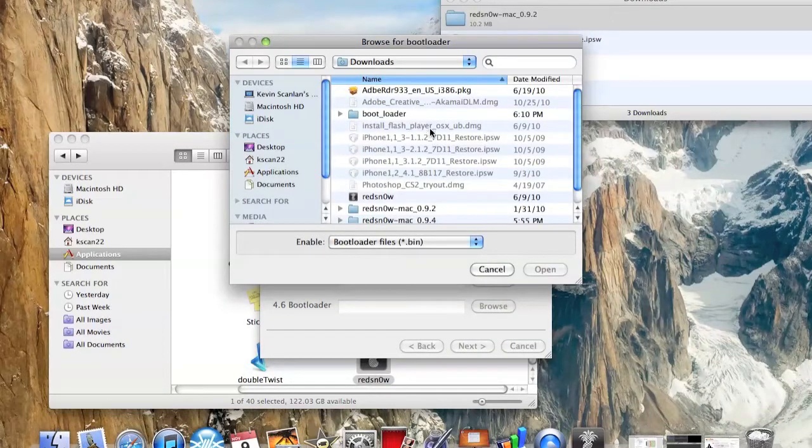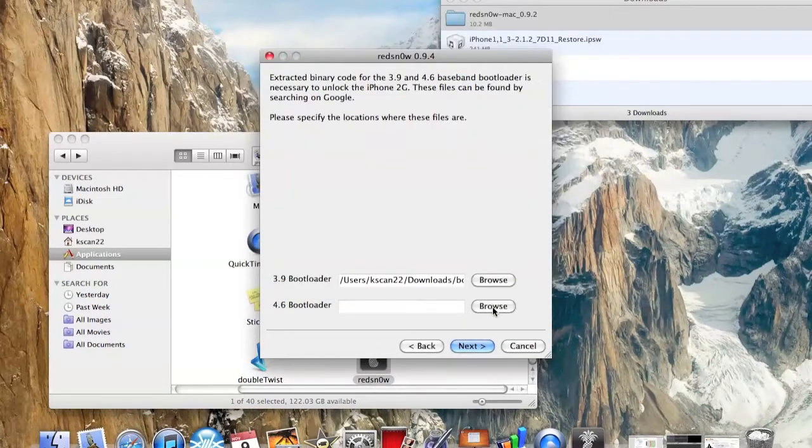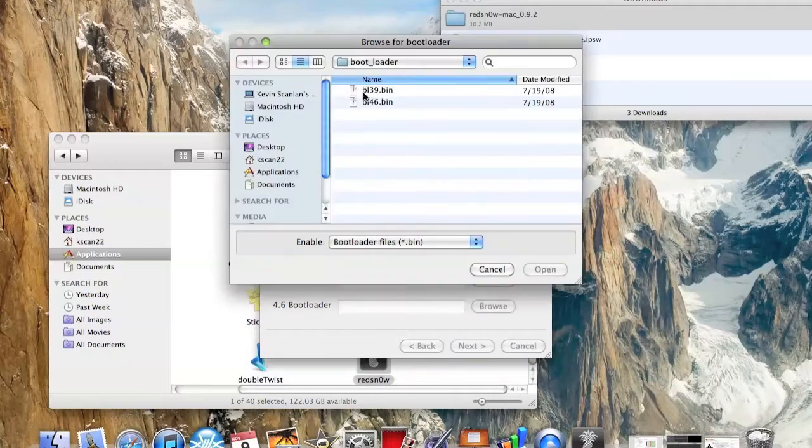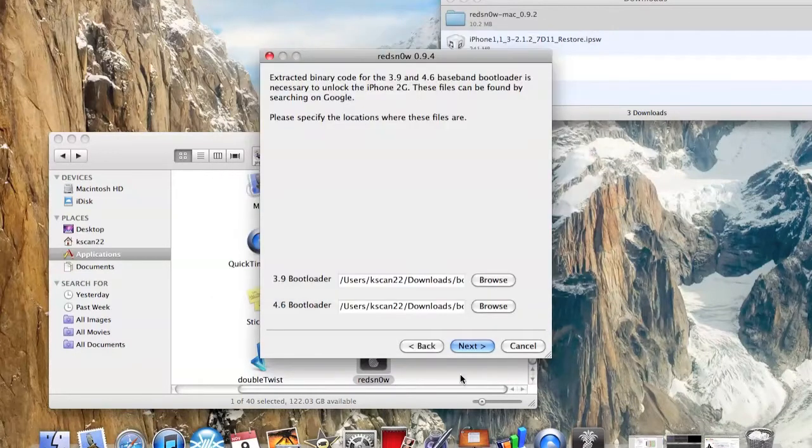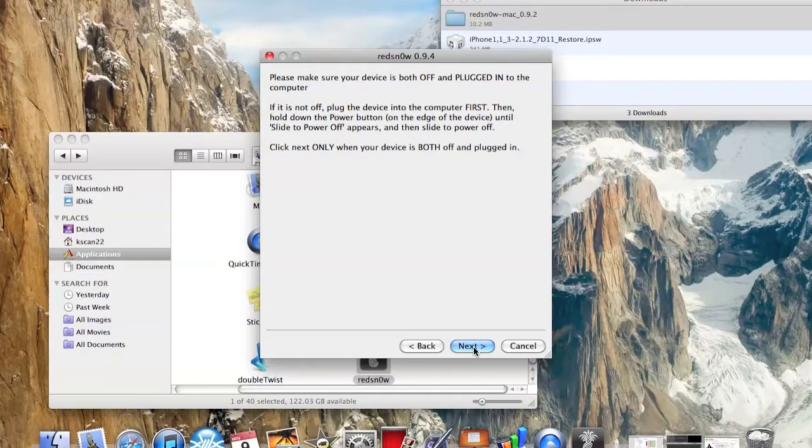This is for the bootloader. Click on Browse and click on 3.9 and 4.6 to match it. Let's click on Next.